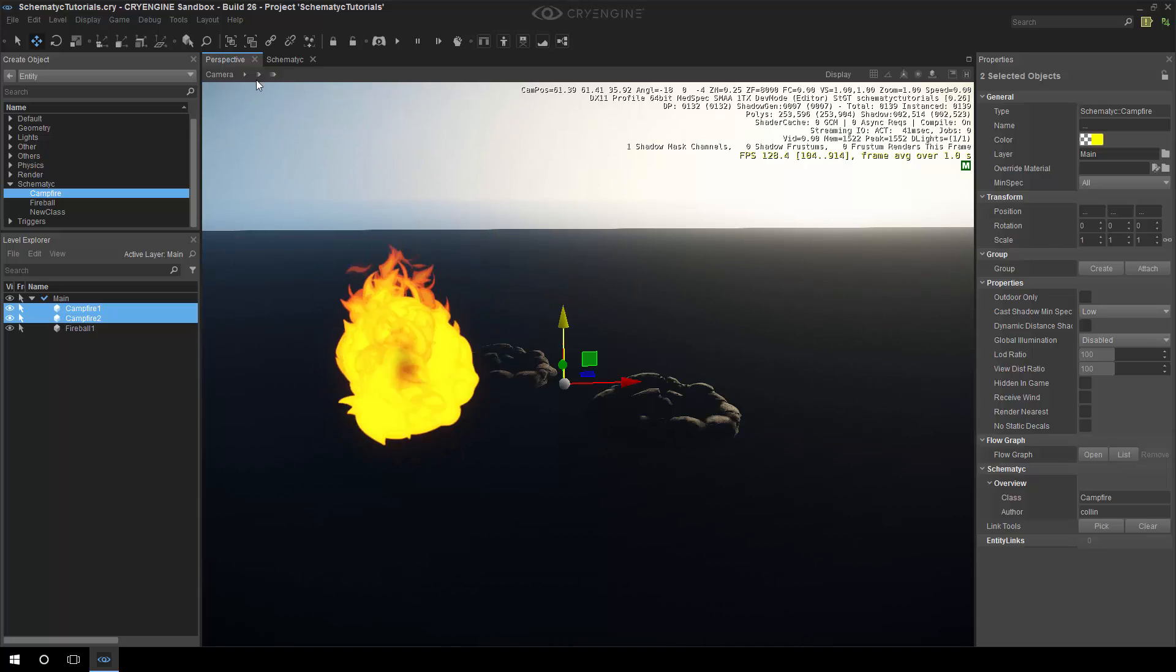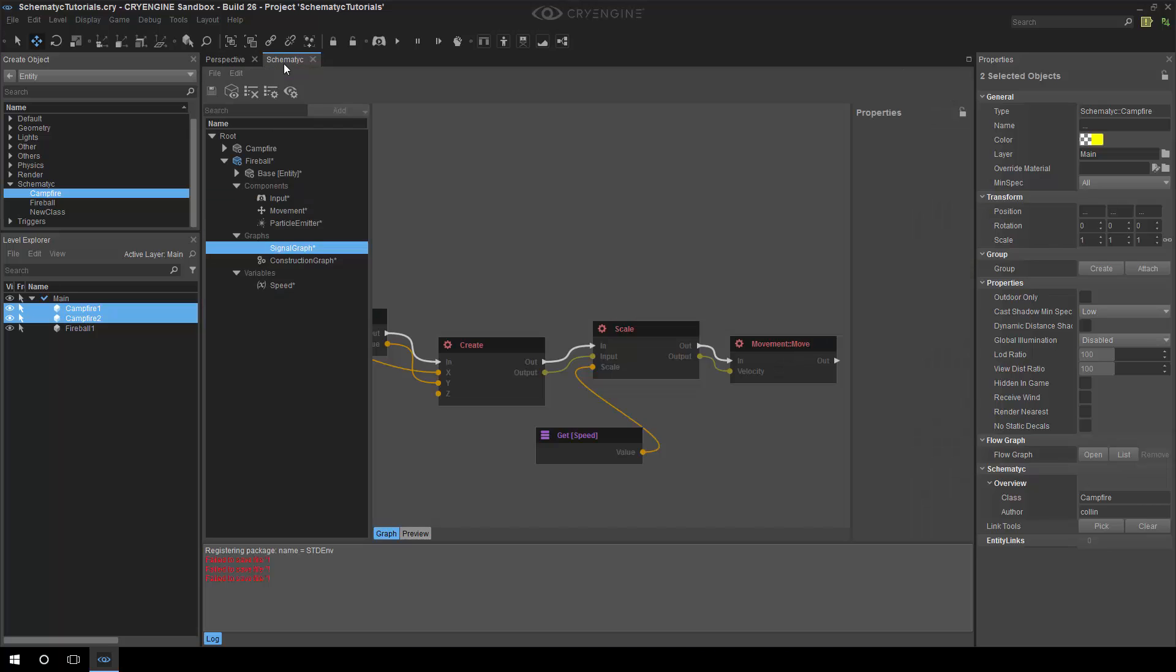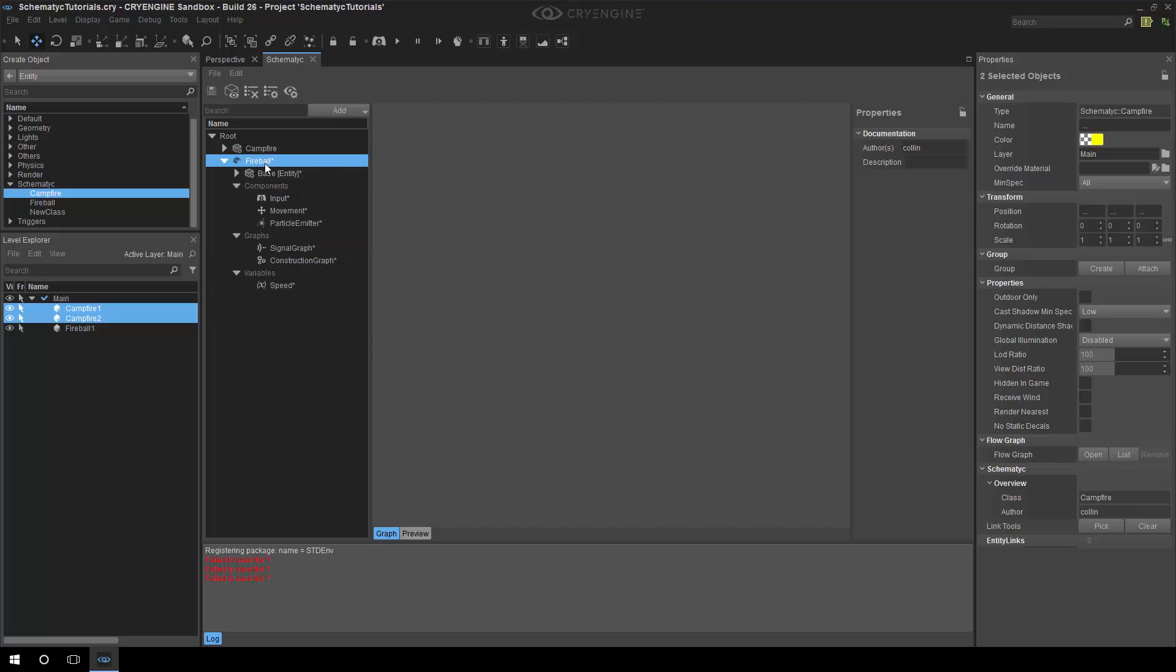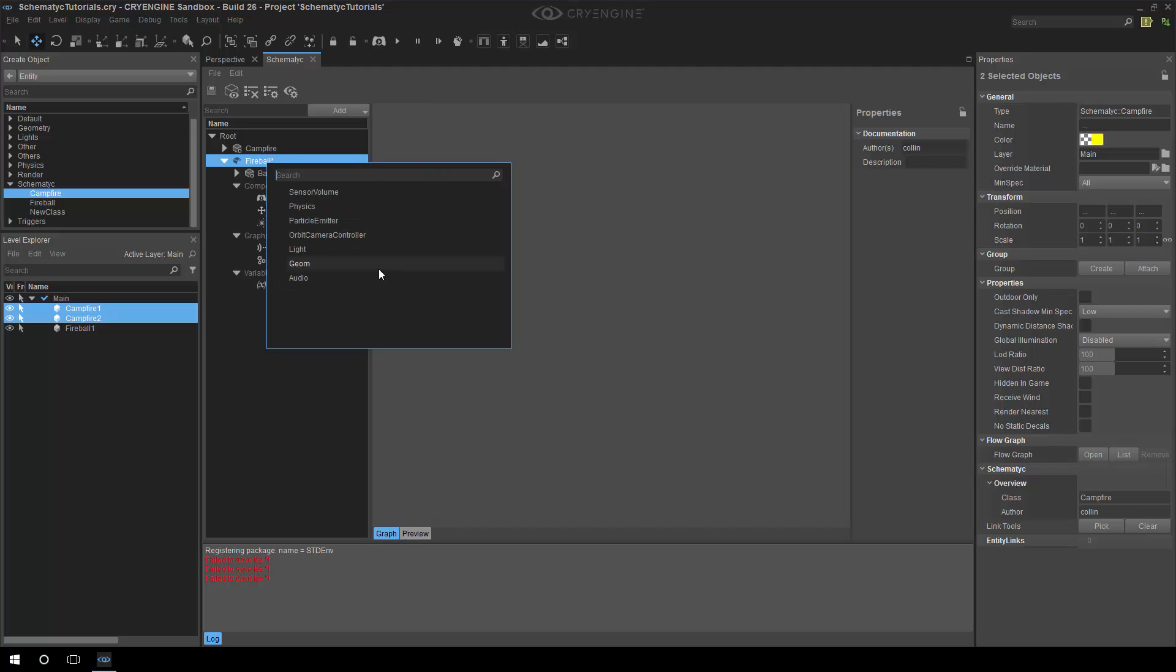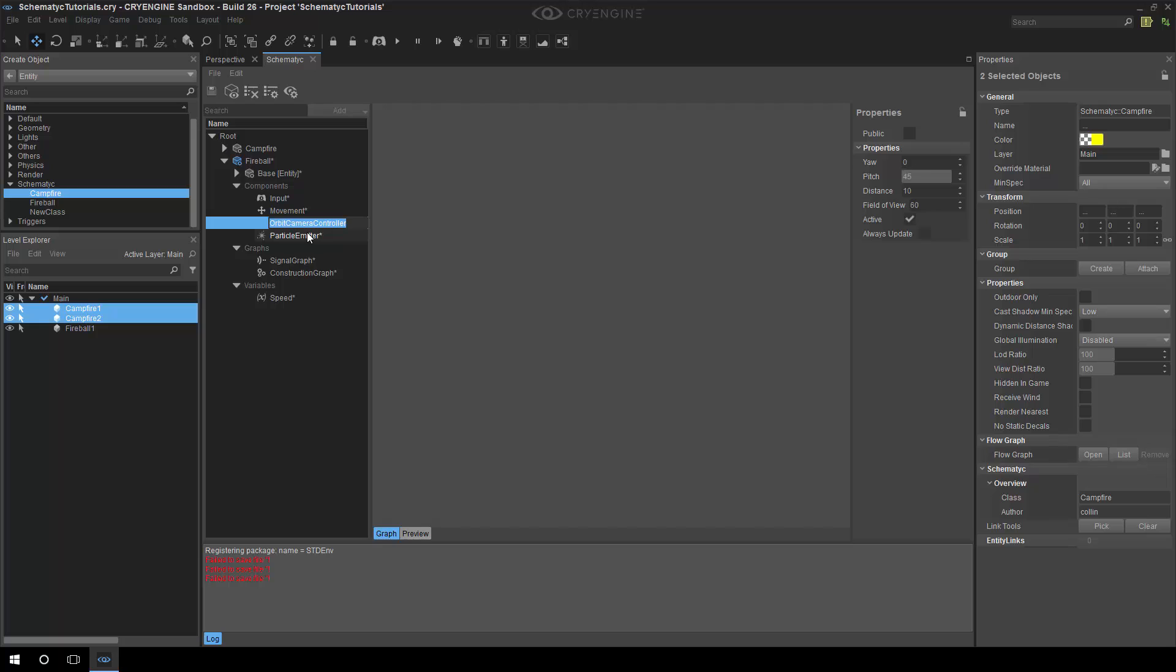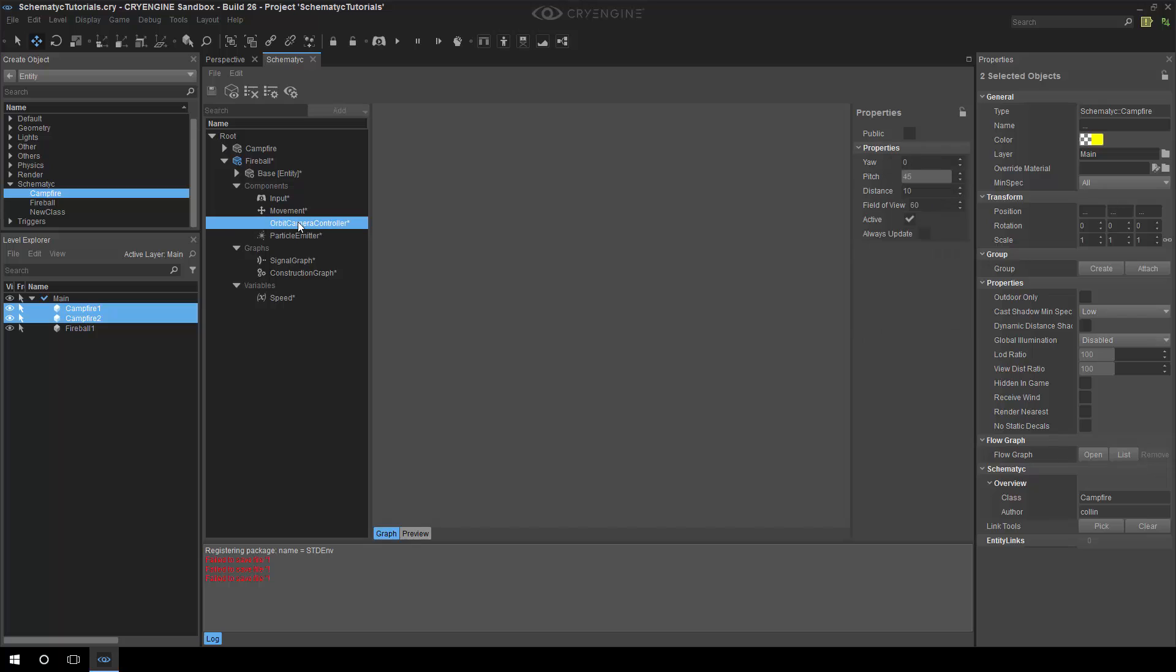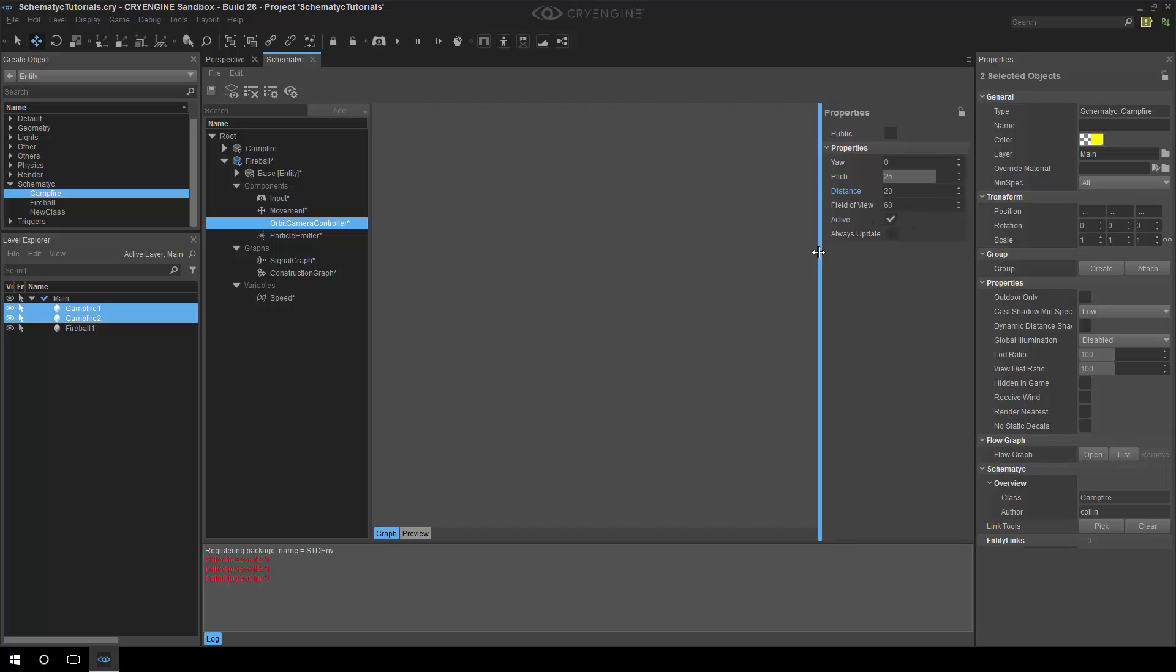This next bit not really necessary but I want to add another component. And this is a camera controller. Any entity can have this component and it basically means that the camera is going to follow that entity. It's a basic orbit camera so we have control over the yaw, the pitch, the distance. So I'll just set some sensible values that I happen to know very conveniently.